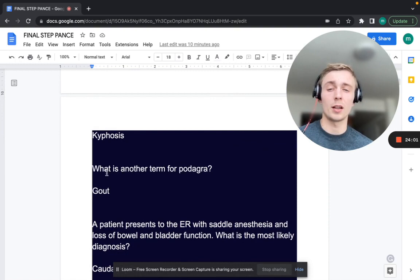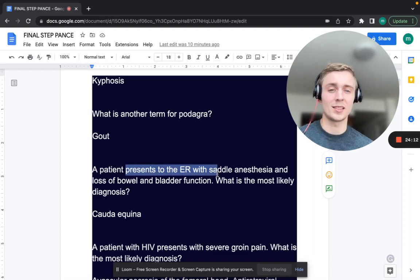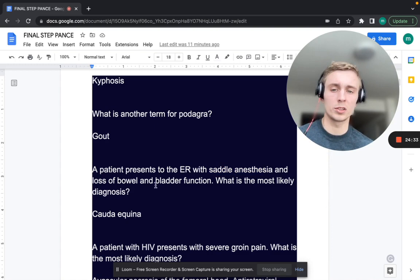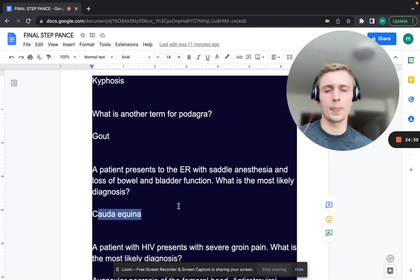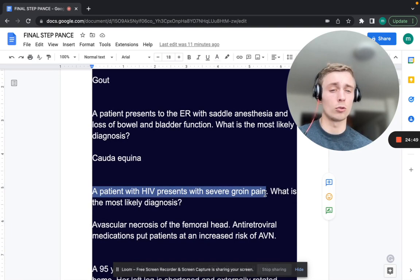What is another term for podagra? That's gout in the first metatarsophalangeal joint. A patient presents to the ER with saddle anesthesia and loss of bowel and bladder function. What is the most likely diagnosis? That's cauda equina syndrome — you can't miss it. Treatment is emergent neurosurgery for spinal decompression.